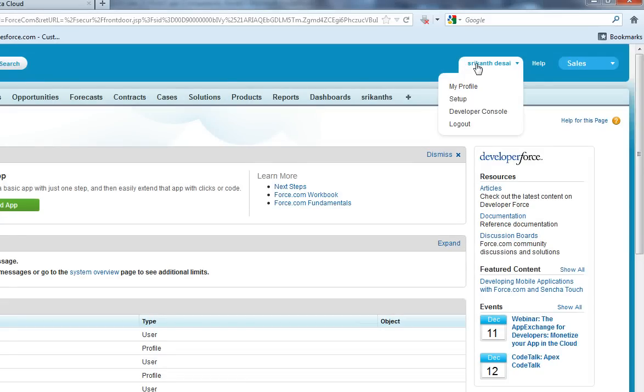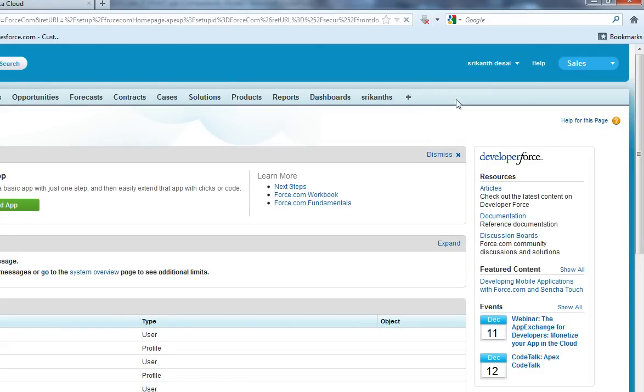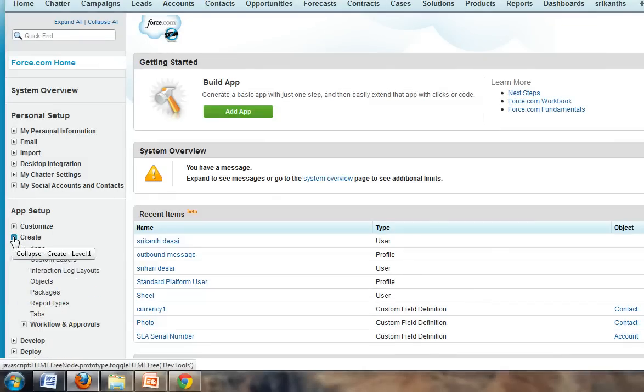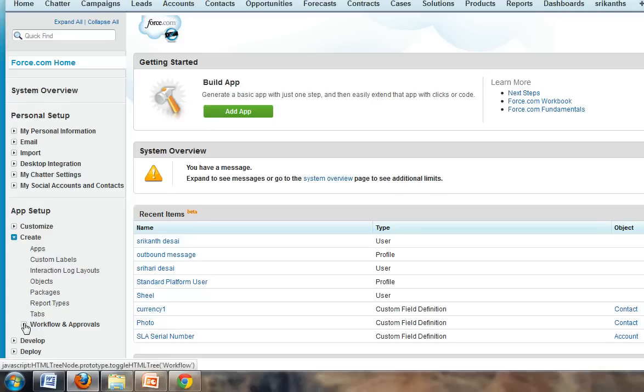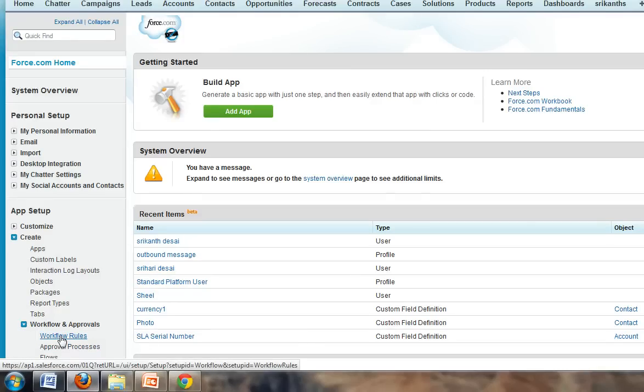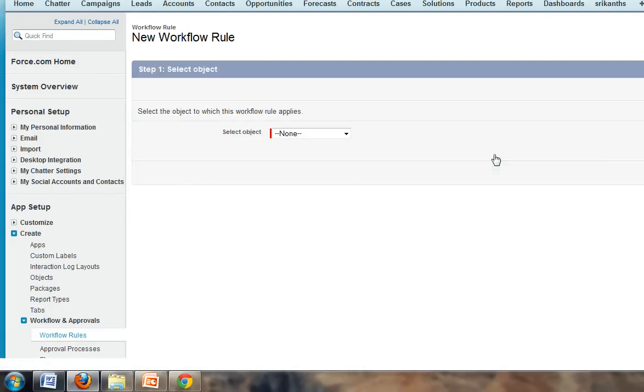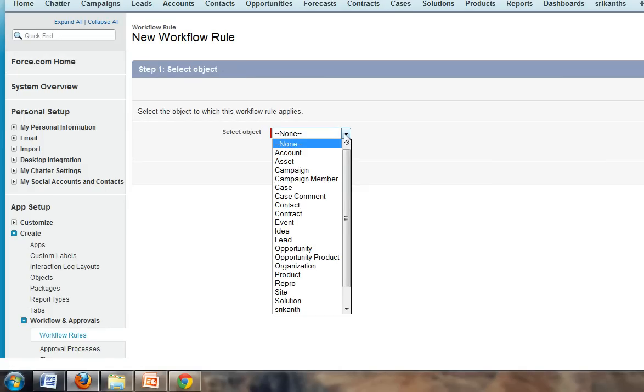Click on your name, click on setup, click on create, click on workflow approvals, click on workflow rule. Now you can create a new workflow rule here. Click on new rule, select the object on which you want to set up Salesforce outbound message.